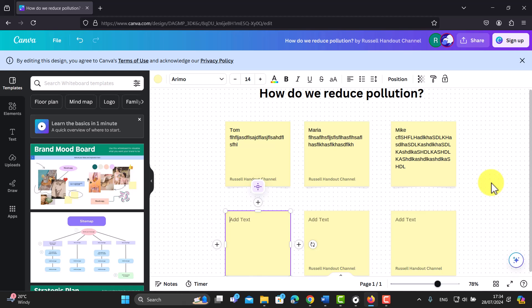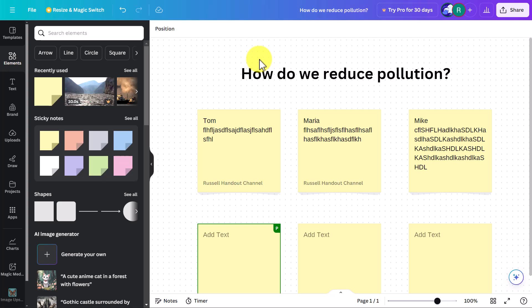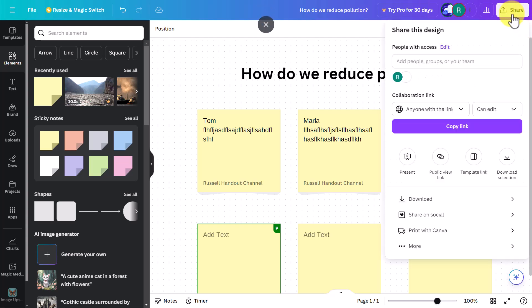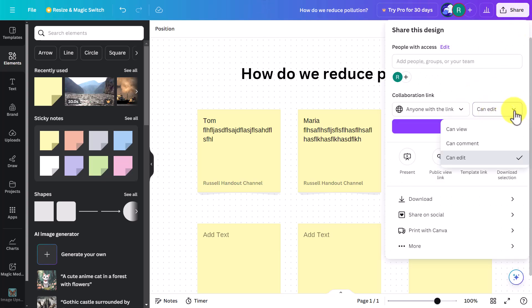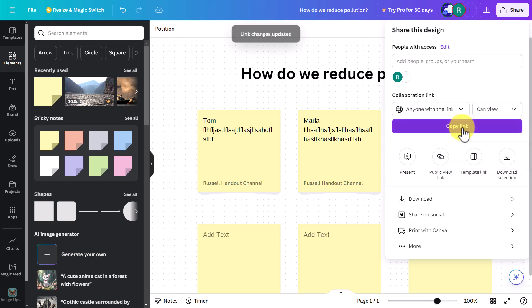Coming back as Russell the teacher, I can now see that Mike has made a contribution. Once you're happy with the contributions and don't want students to add more, click on 'Share' and change the permission back so students can only view. They'll still be able to access the document with the link but won't be able to contribute further.